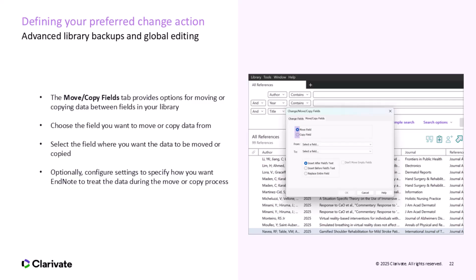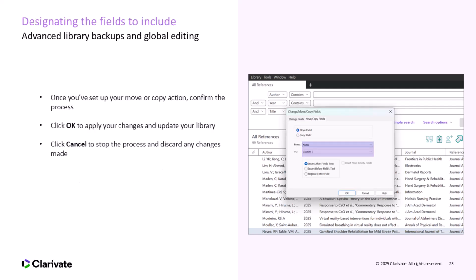In the Move Copy Fields tab, you can either move or copy data between fields in your library. Start by selecting the field you want to move or copy data from. For example, you might want to move information from the Notes field to the Custom One field. Optional settings are available to help customize how EndNote handles the data during the move or copy process. You can choose whether to retain the original data in the source field or how to handle empty values. Take your time to review the settings and fields before making any changes to ensure the data is moved or copied exactly how you want.